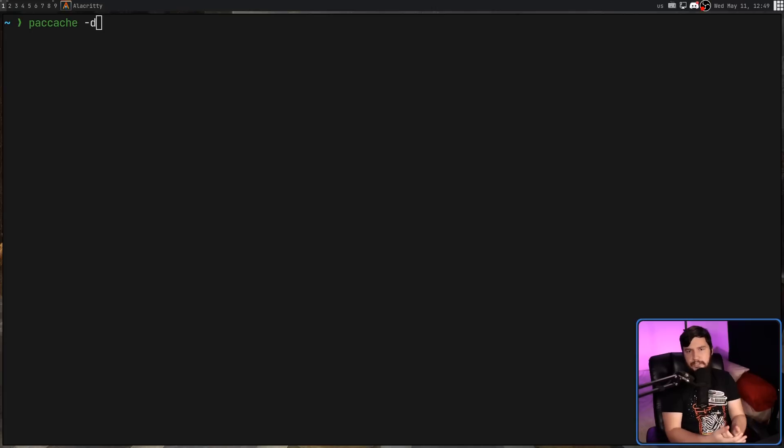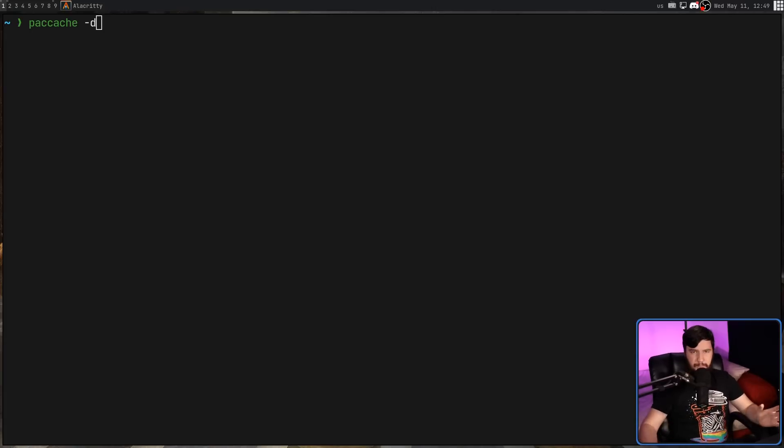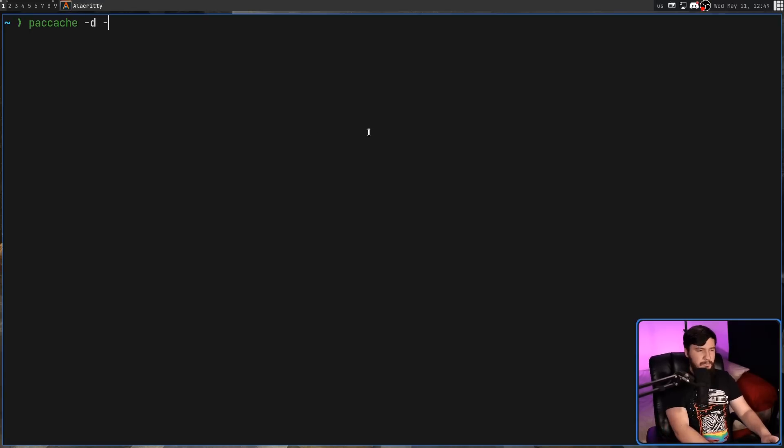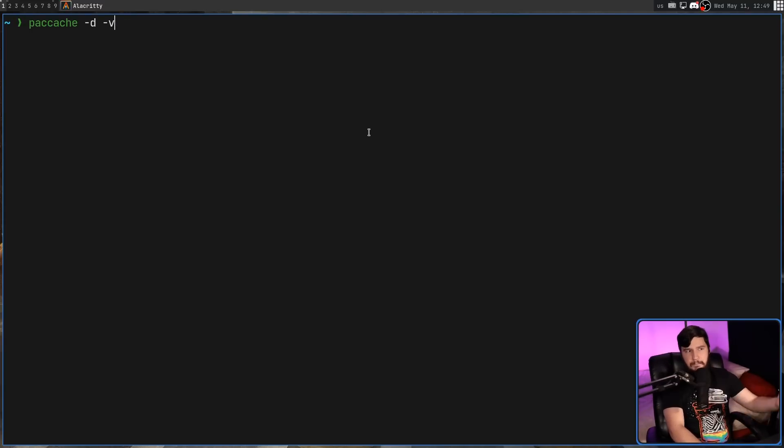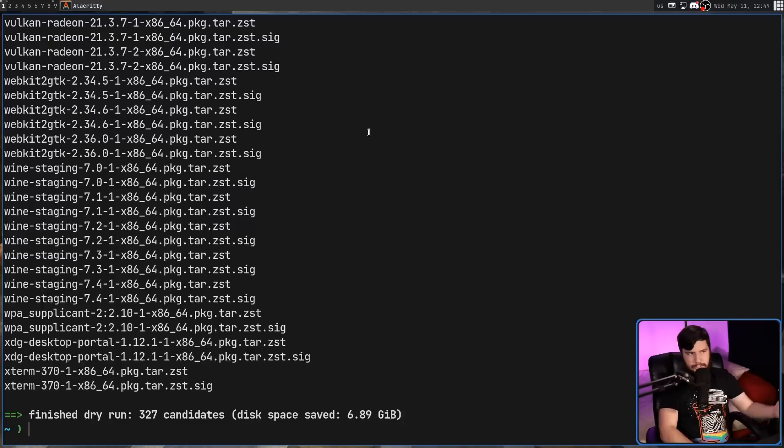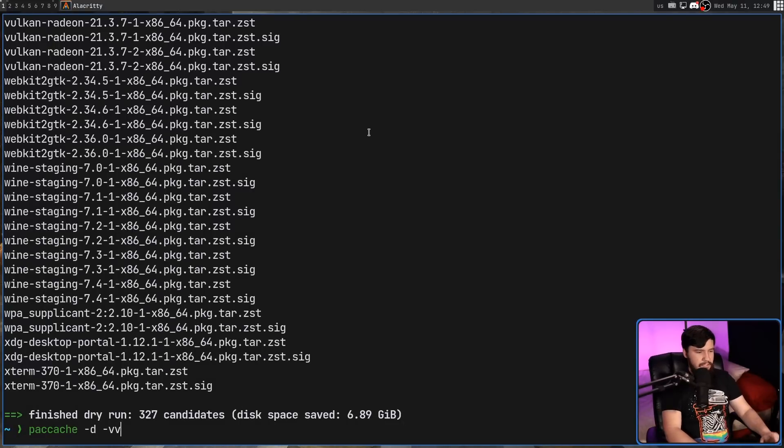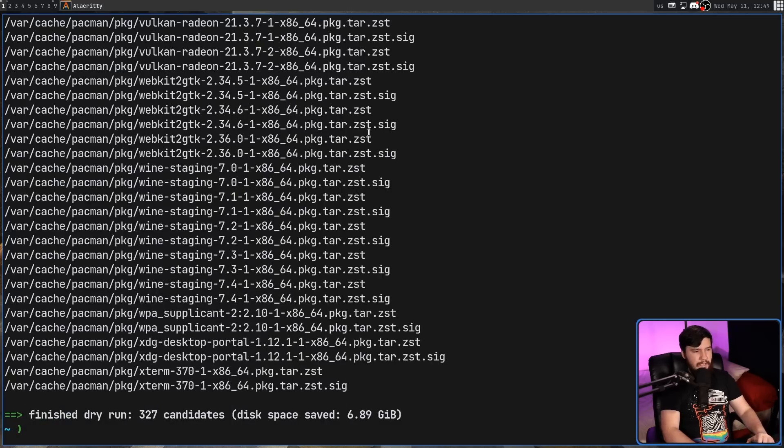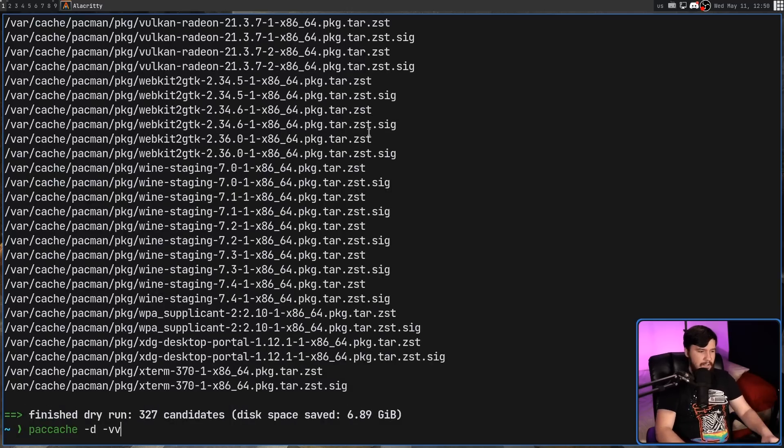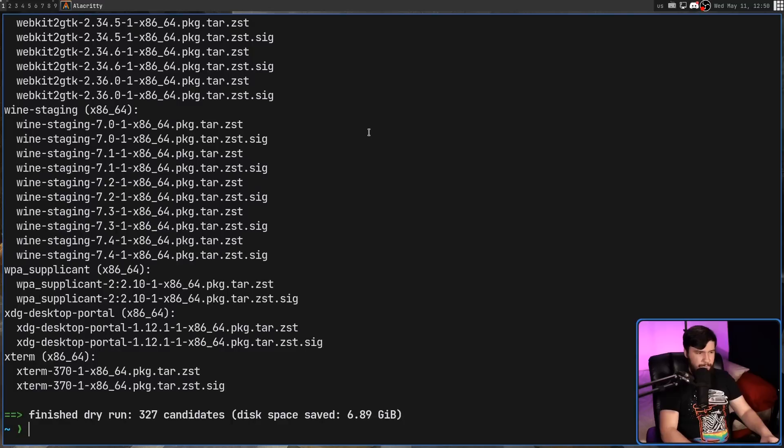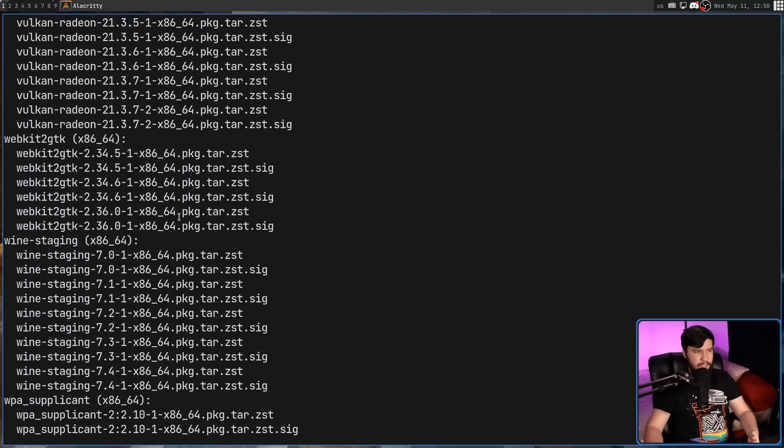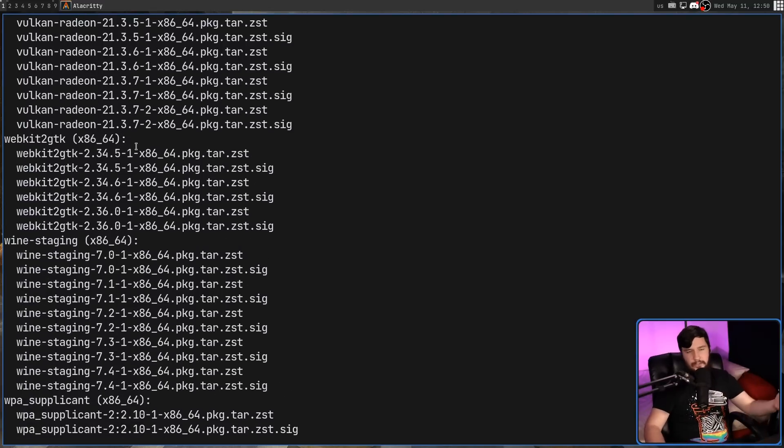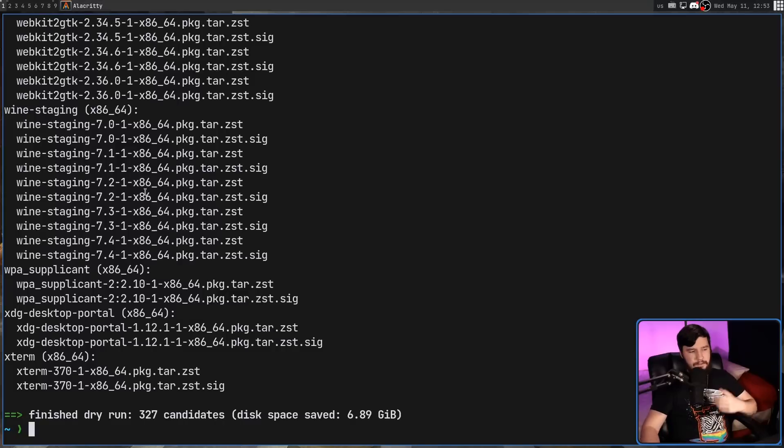But we weren't getting any information on what was being deleted. This can be done with the dash V, VV, and VVV options, with the more number of Vs, meaning more data. So this just shows you the package list. With the two Vs, you get the package locations. And then with three Vs, we get all of the package versions, and we see how they are grouped together.